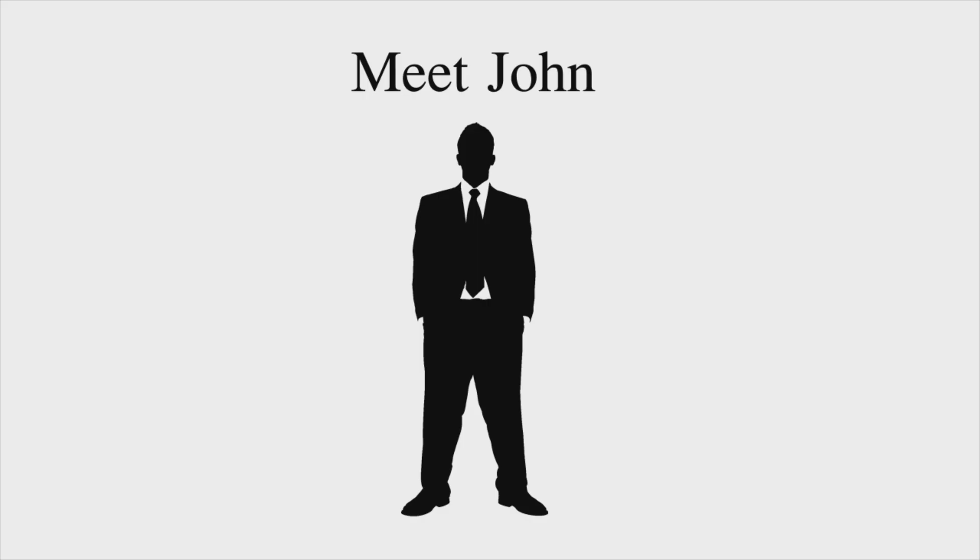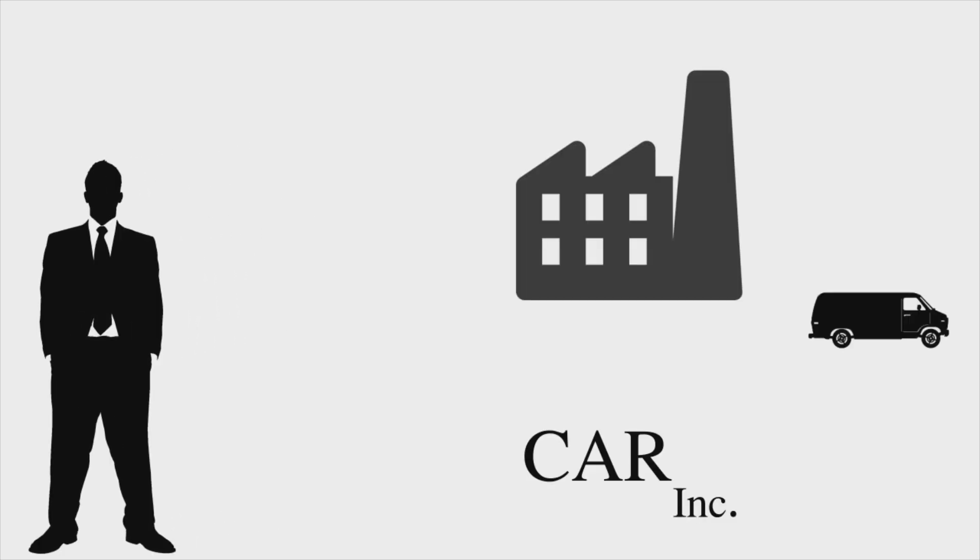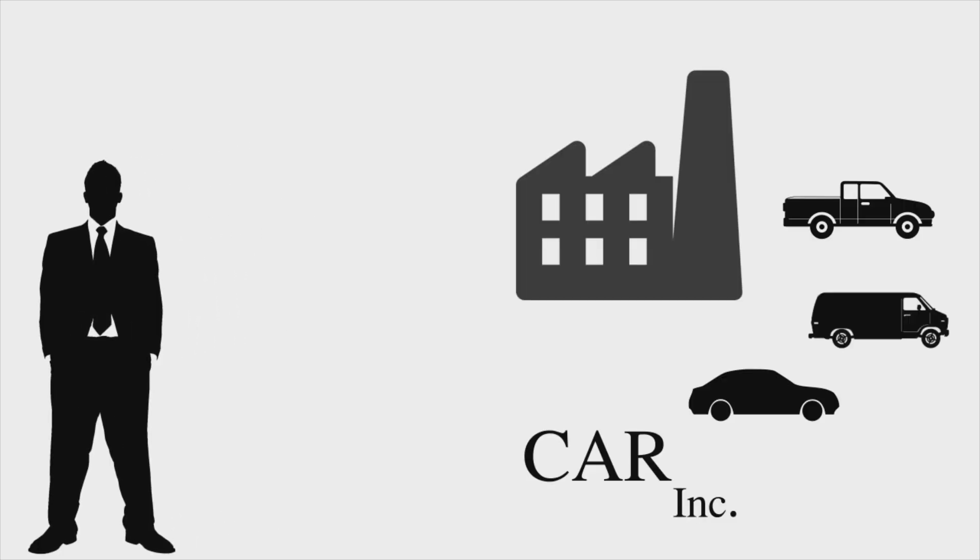Hi, my name is John. I'm the manager of the procurement department in Car Inc, a car manufacturing company that assembles different models of energy-efficient cars.